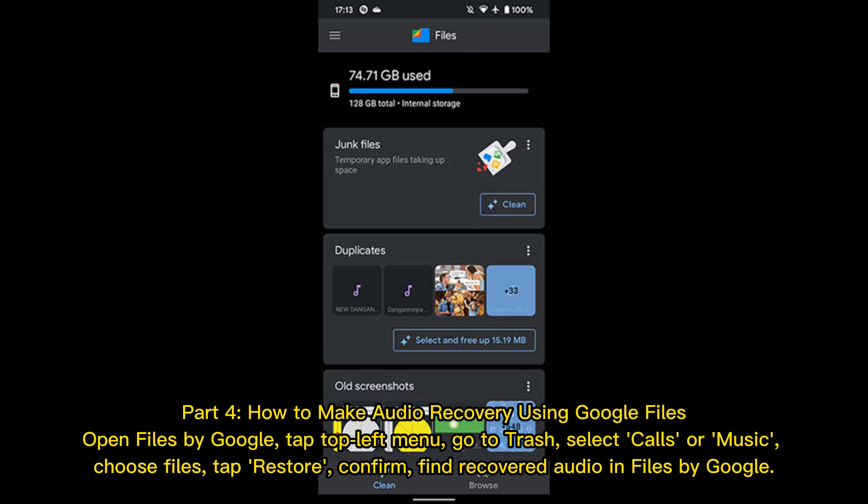Part 4: How to make audio recovery using Google Files. Open Files by Google, tap the top left menu, and go to Trash. Select Calls or Music, choose your files, tap Restore, and confirm. You can find your recovered audio in Files by Google.